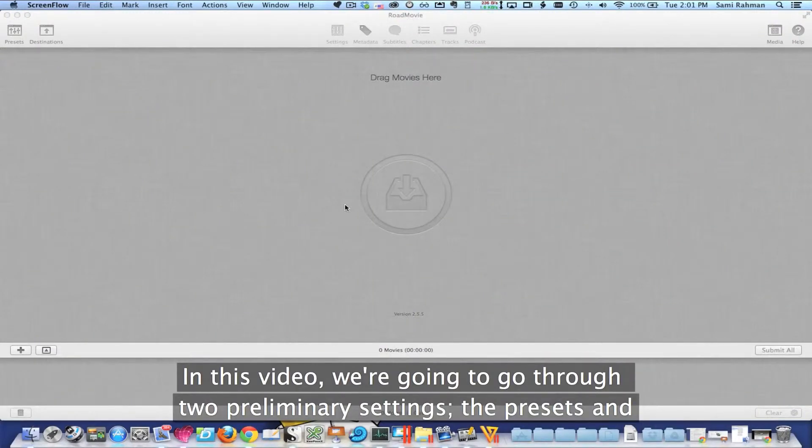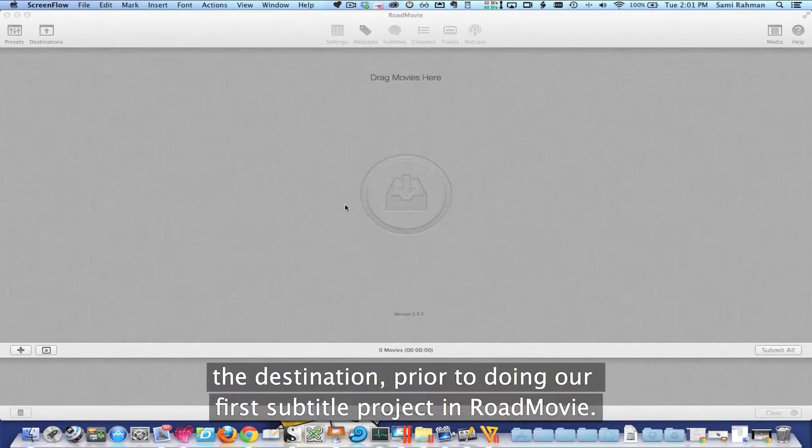In this video, we're going to go through two preliminary settings: the presets and the destination, prior to doing our first subtitle project in RoadMovie.